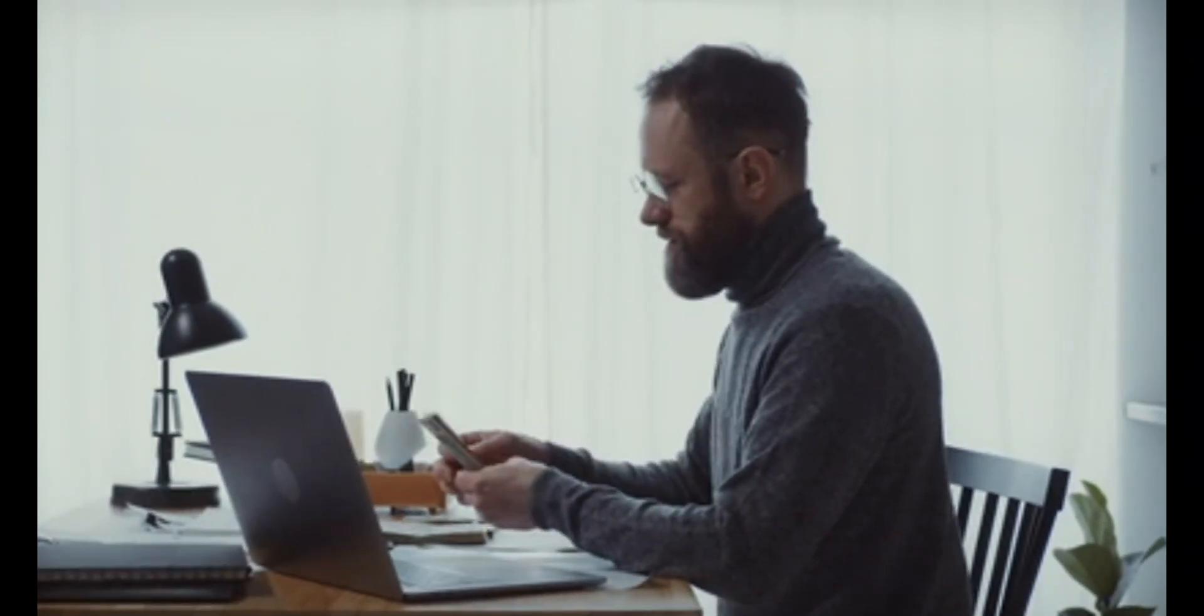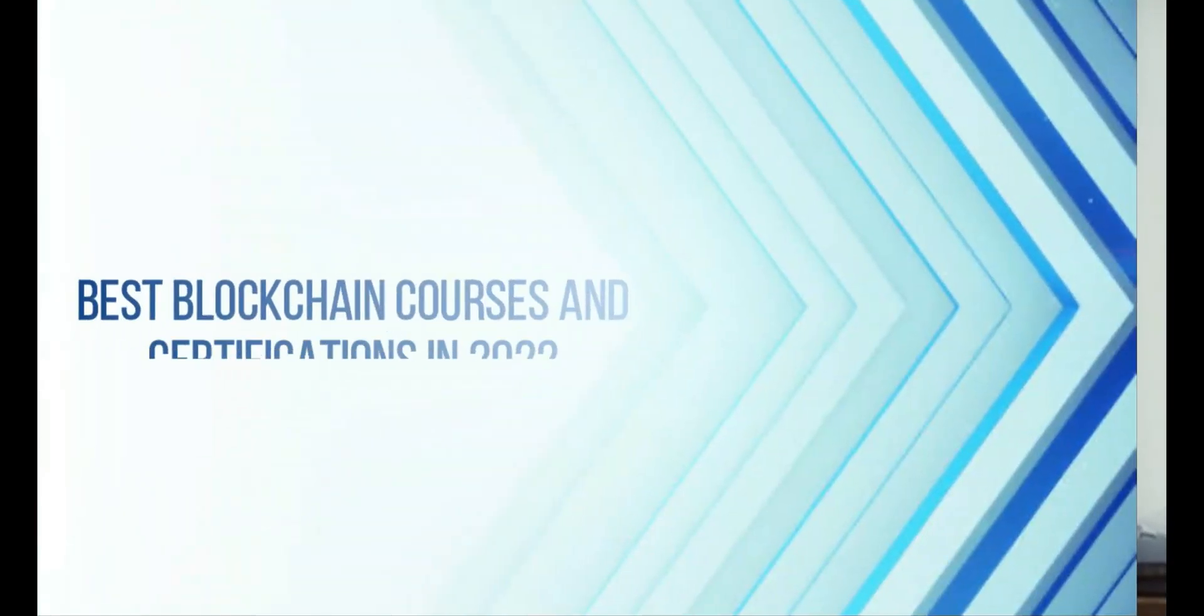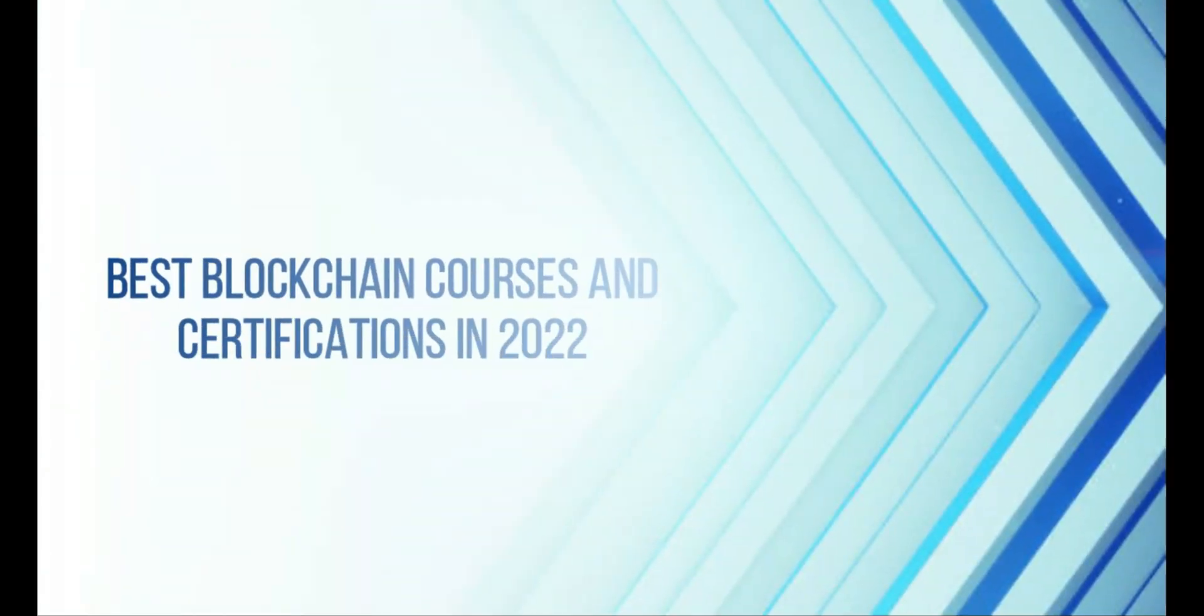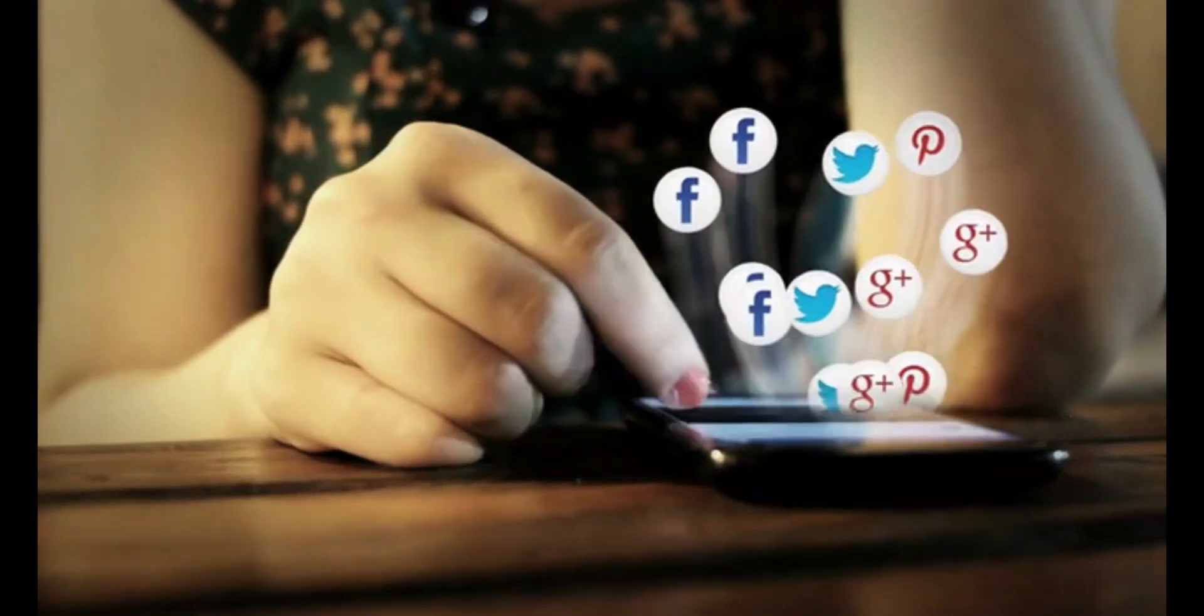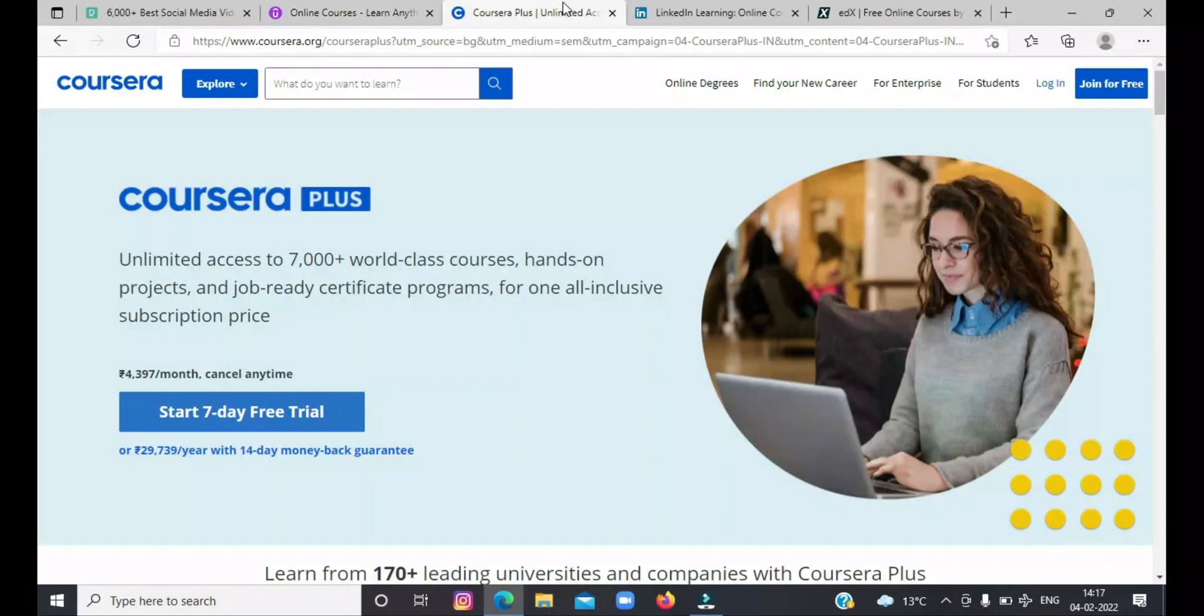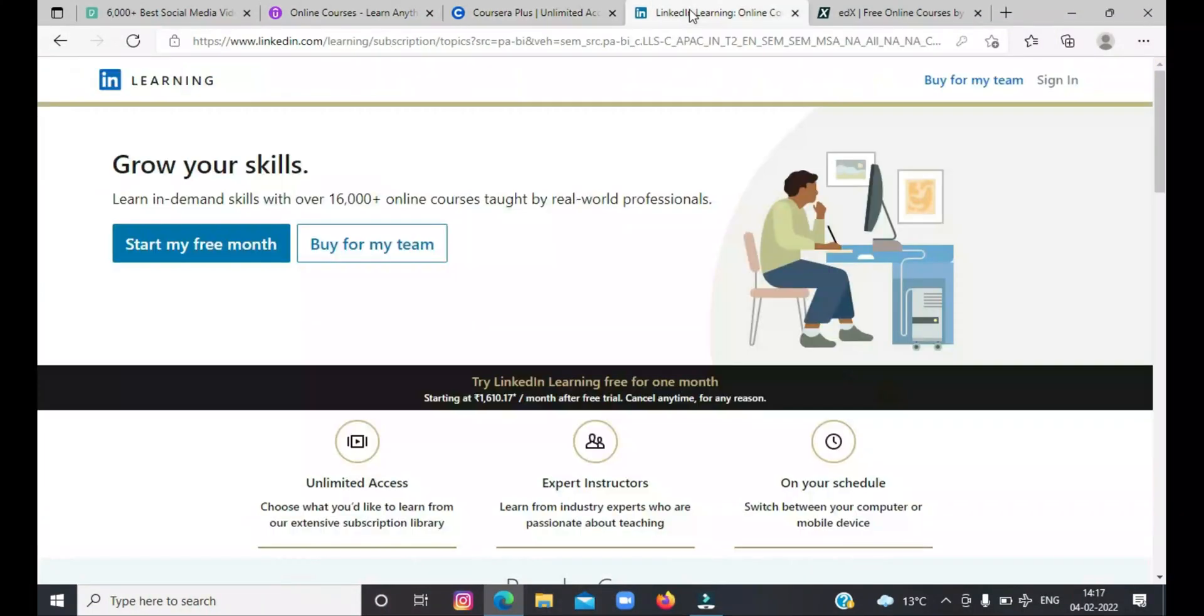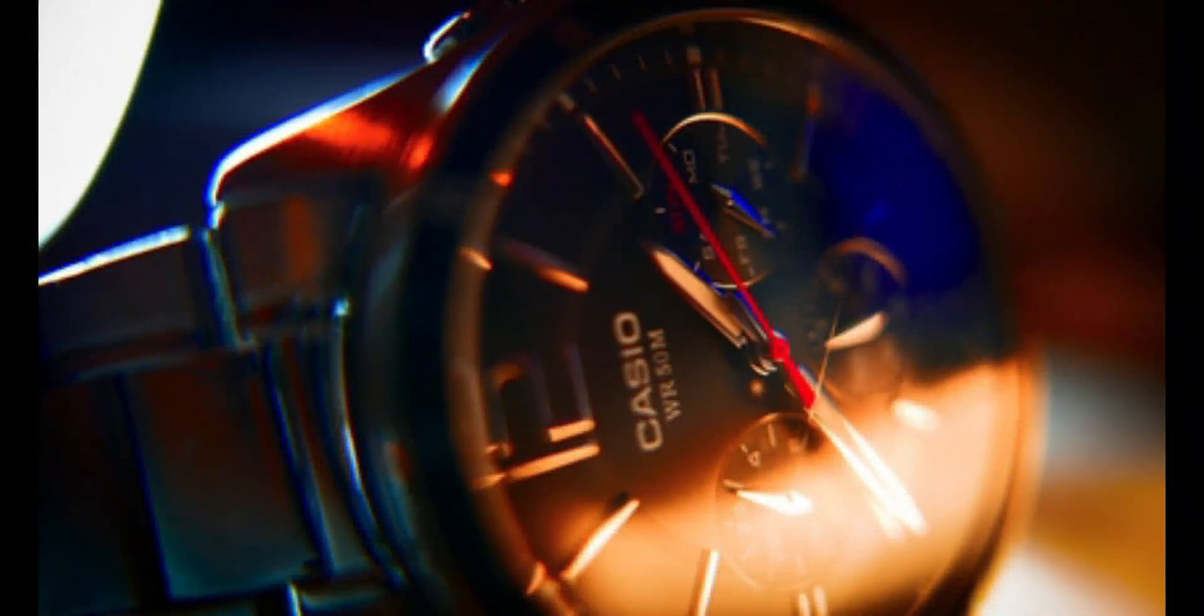Now let's get to the list of the best online courses and certifications you can take, provided by very popular websites like Udemy, Coursera, Windmill Learning, and edX to become an expert blockchain developer in 2022. Watch till the end to find out which course is the right choice for you.